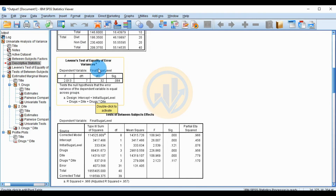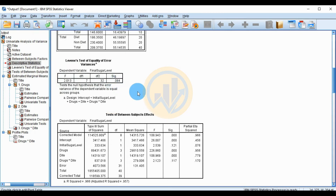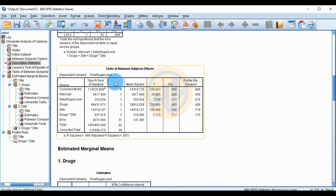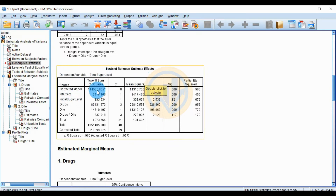Levene's test for equality of error variances: dependent variable is final sugar level; F value = 2.013, degrees of freedom 1 and 232, significant value = 0.084. This tests homogeneity of variance. The Tests of Between-Subjects Effects table is next.